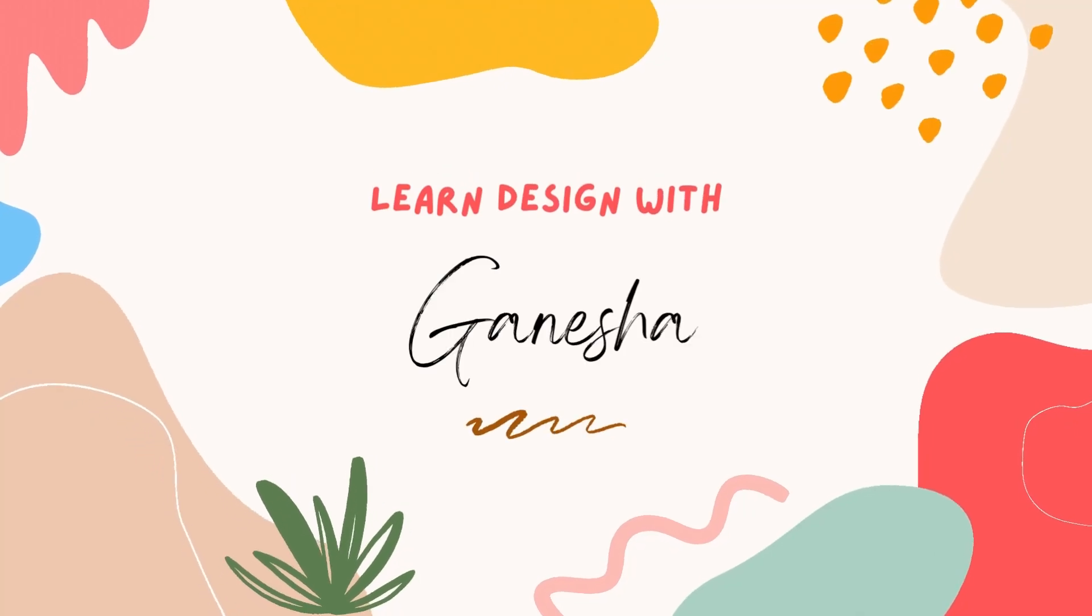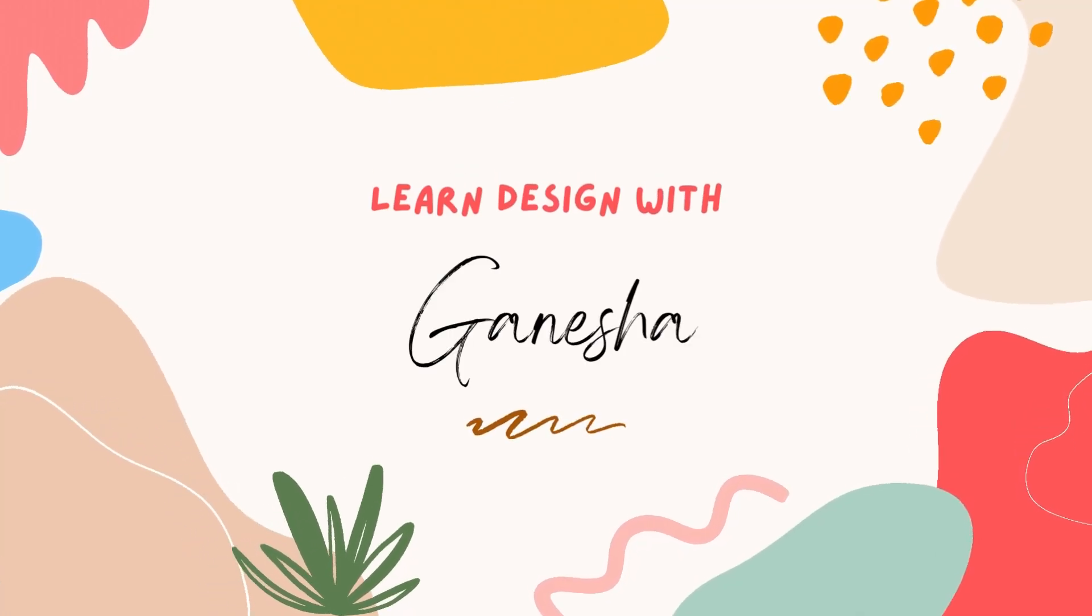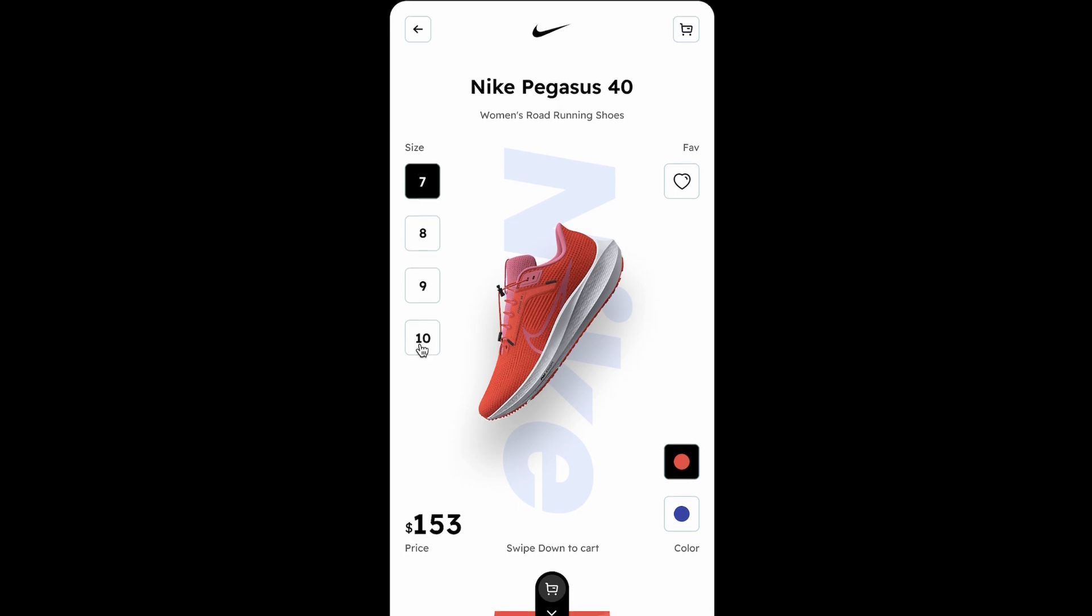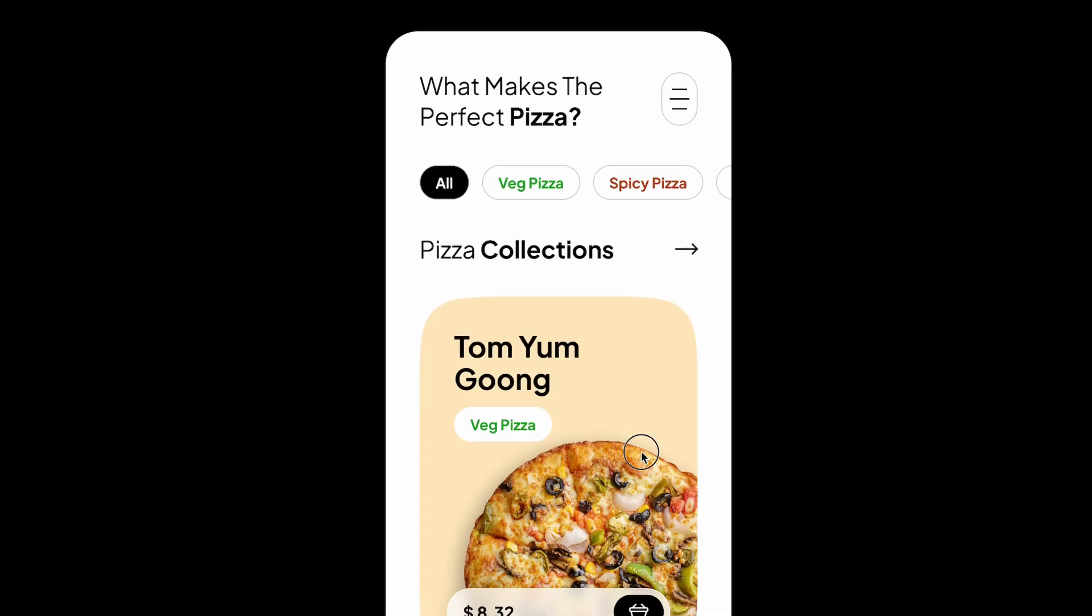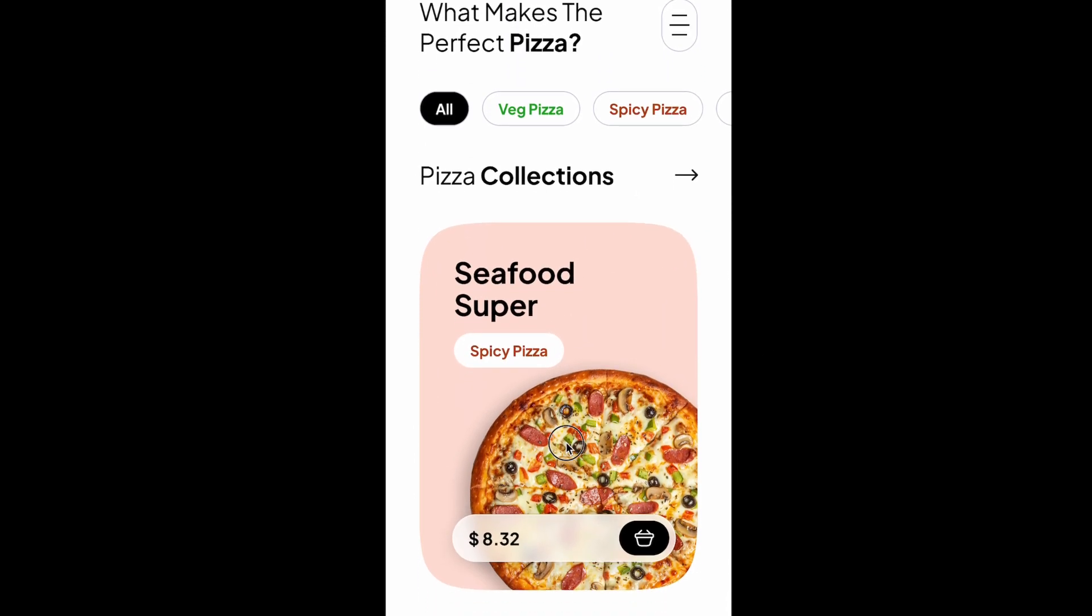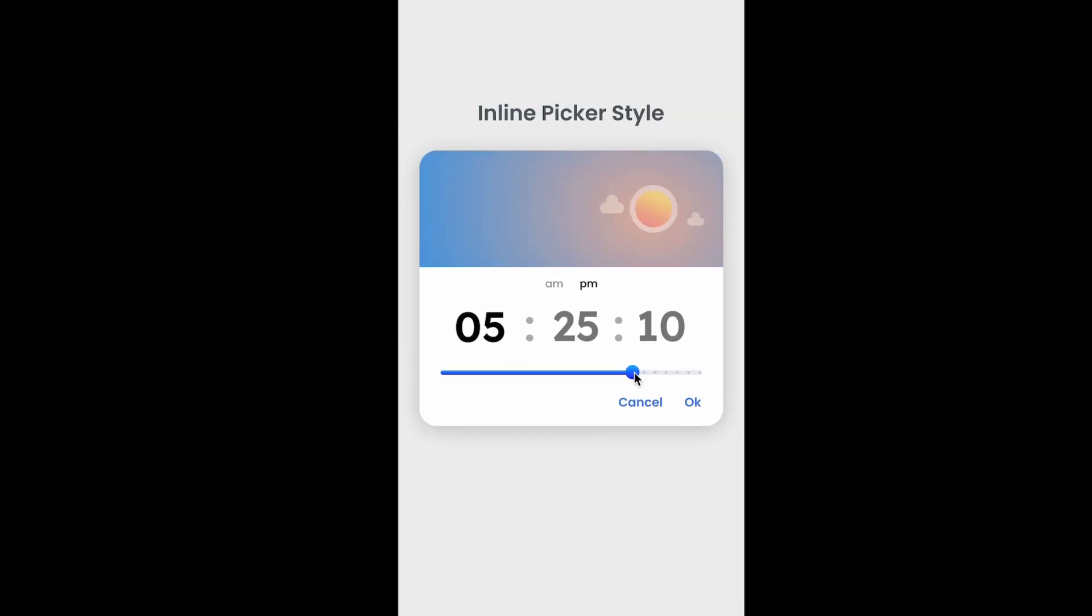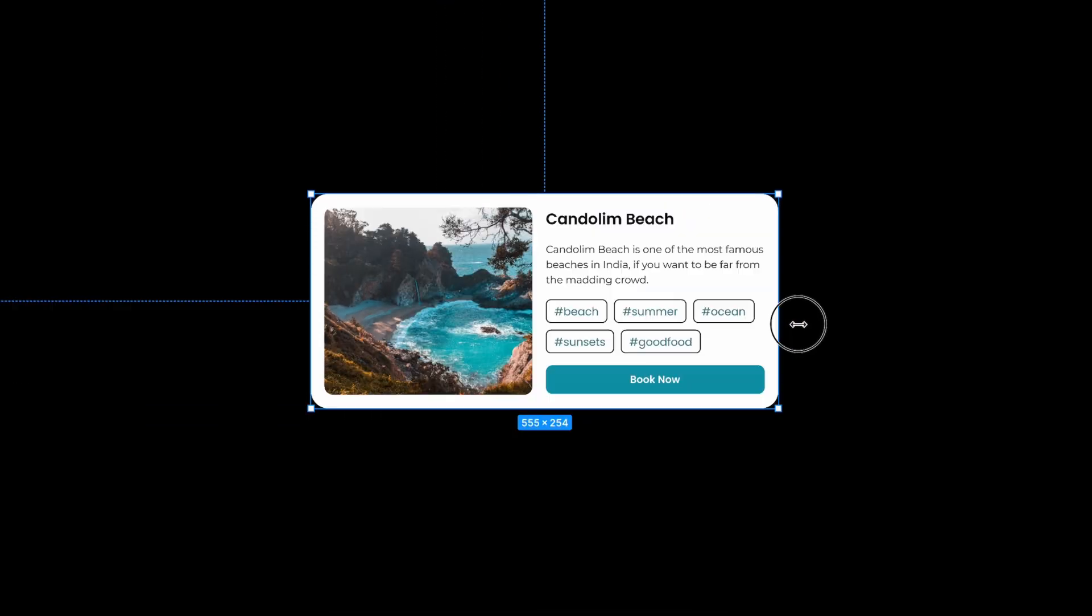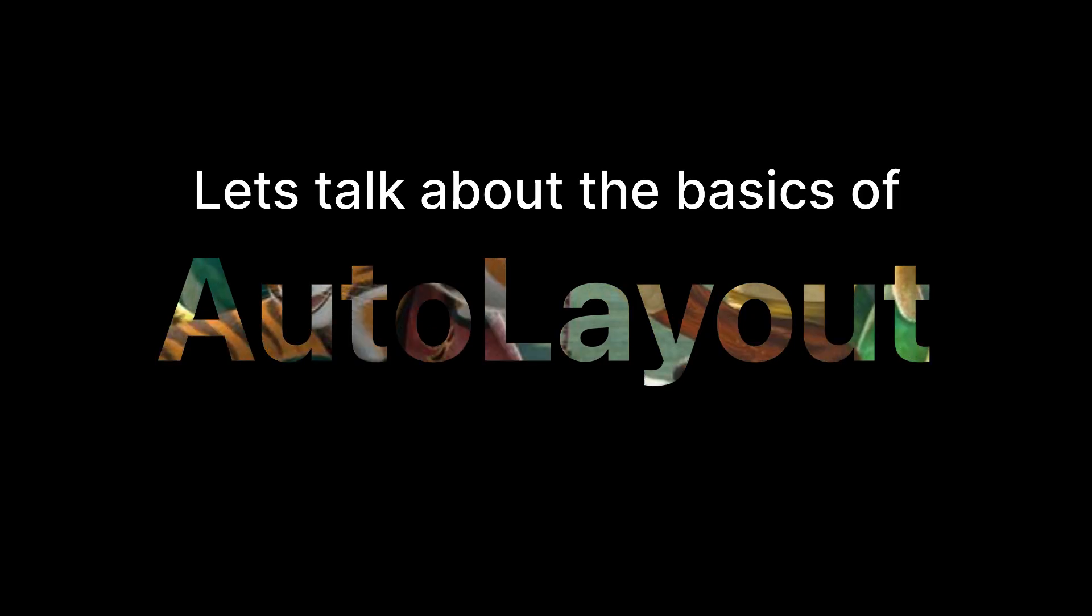Hey everyone, welcome back to Learn Design with Ganesha. In today's video we're diving into the world of auto layout in Figma. This marks my second video on the topic and I'm excited to explore the responsive design techniques and strategies, the kung-fu if you will, that can elevate your design game.